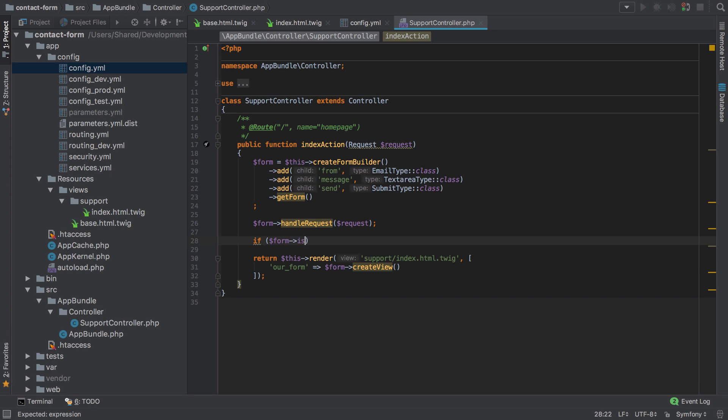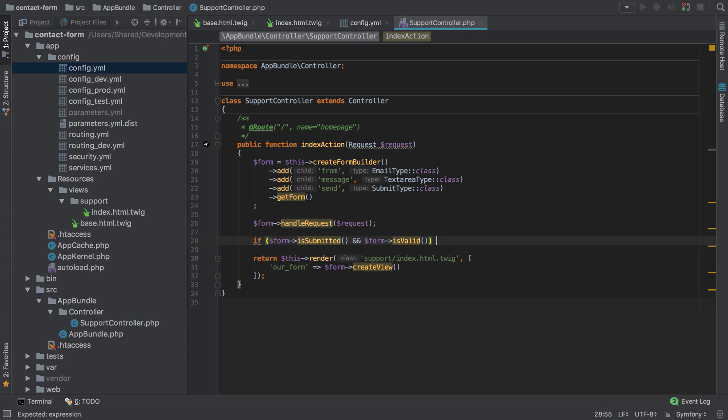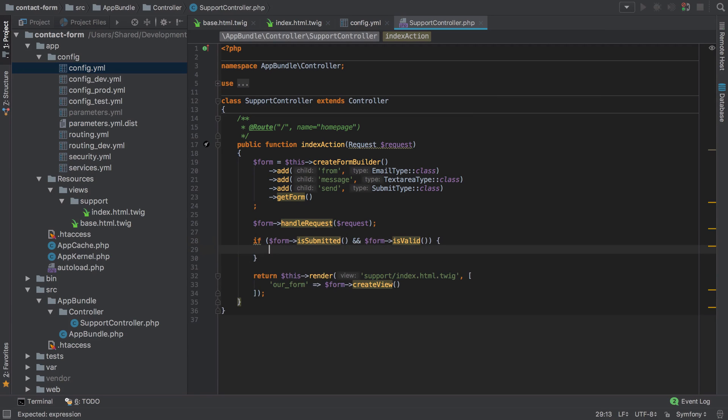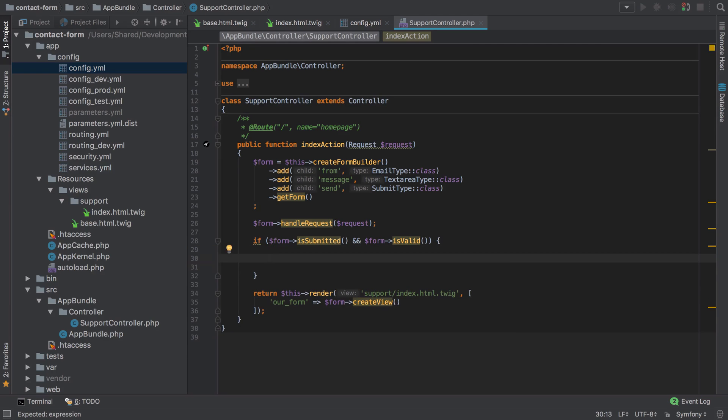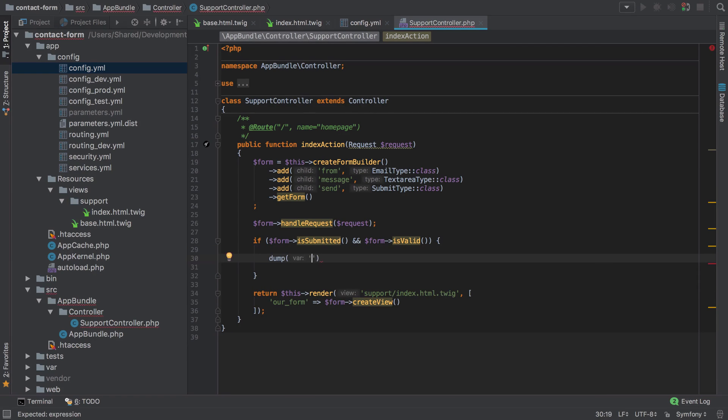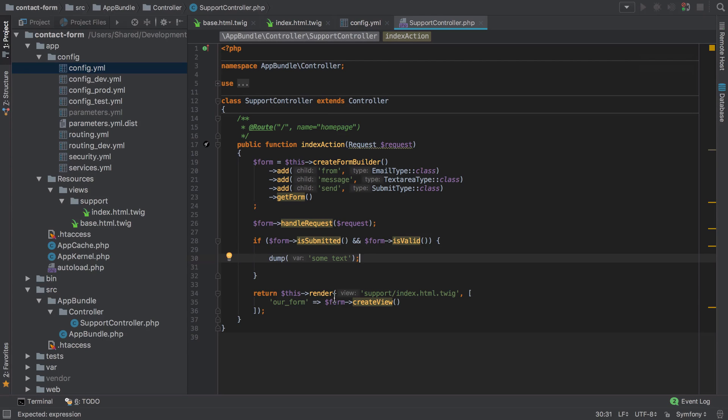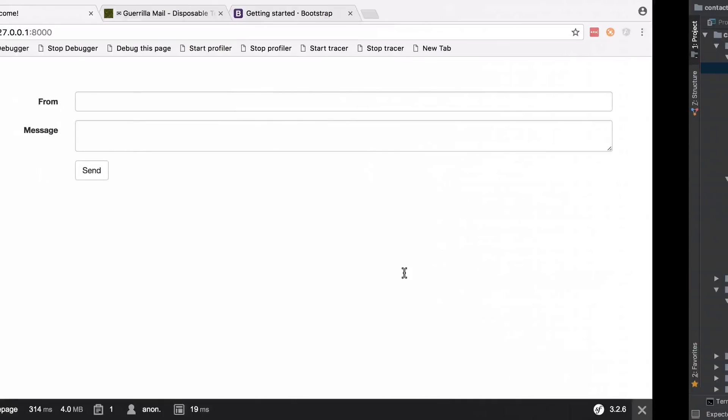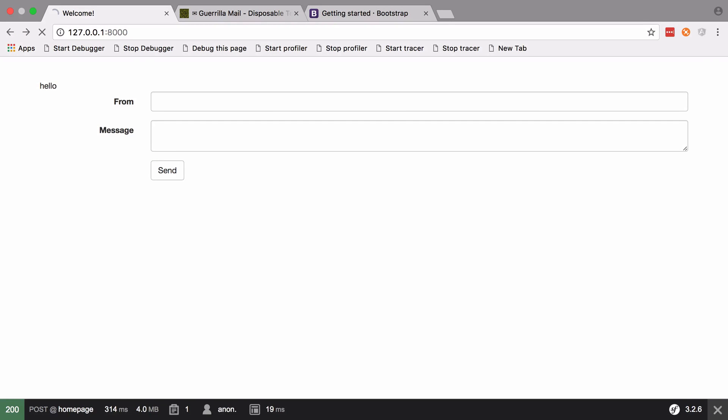We can say if the form is submitted and the form is valid. Now we have no validation on this form at this point, but it's a very common Symfony idiom to make those two checks together. Then what we'll do here is just dump out some text, and what that will do is add a little extra piece of information to the web debug toolbar to say 'some text' if we have actually submitted the form.